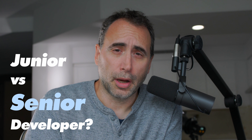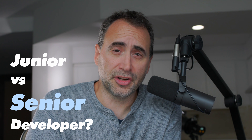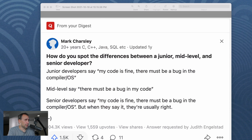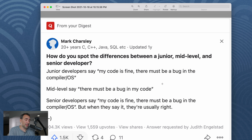So how do you spot the difference between a junior developer, a mid-level developer, and a senior developer? I found this post on Quora and thought it was interesting. Junior developers say, 'My code is fine, there must be a bug in the compiler.' Mid-level will say, 'There must be a bug in my code.' Senior developers will say, 'My code is fine, there must be a bug in the compiler or OS.' But when they say it, they're usually right.